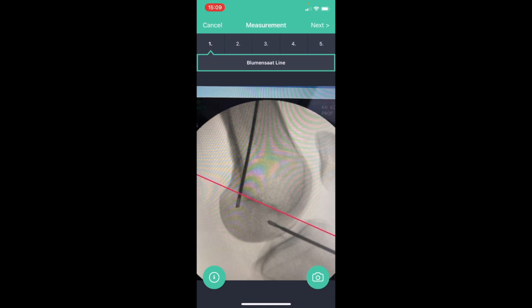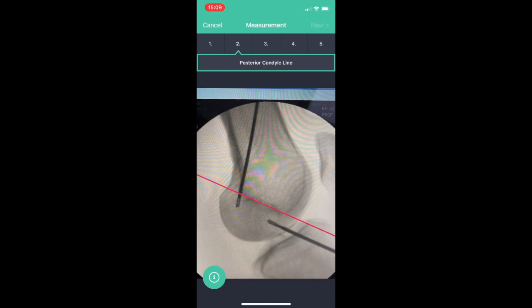By releasing the finger the line is tight. Then I move on to the next step. Here I have to define the posterior condyle line.